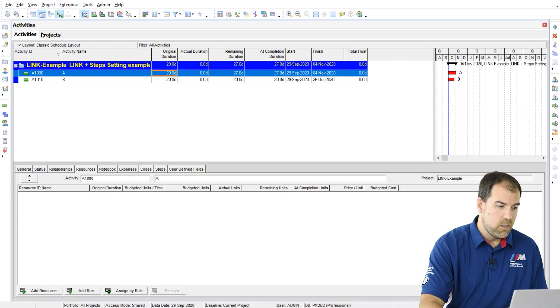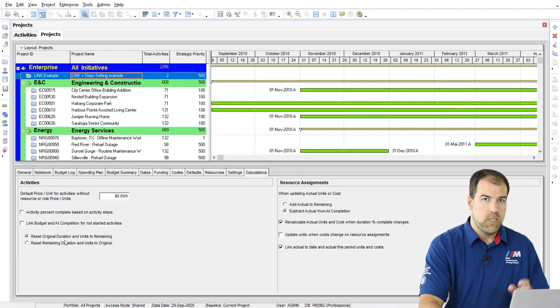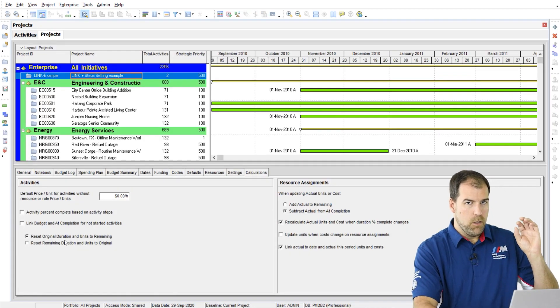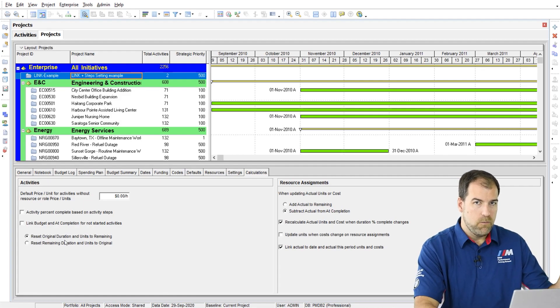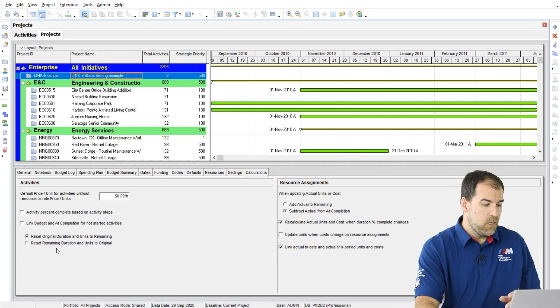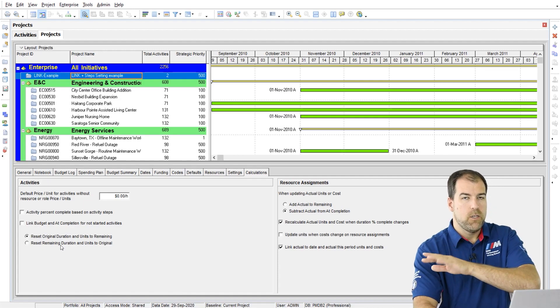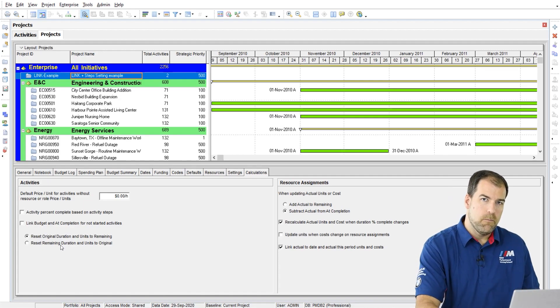So the first one is to keep original duration values and propagate them. And the second one is to keep remaining duration values and to propagate them backwards.